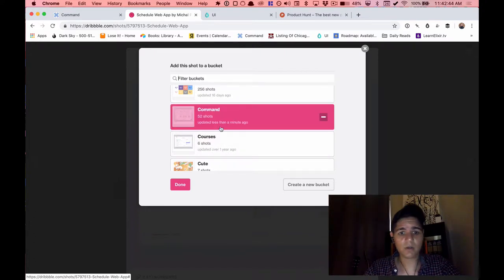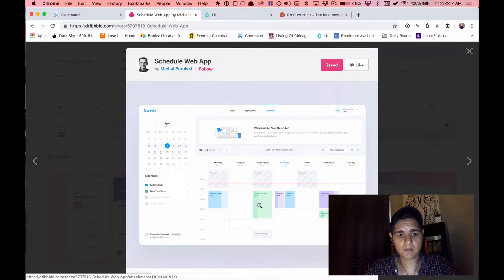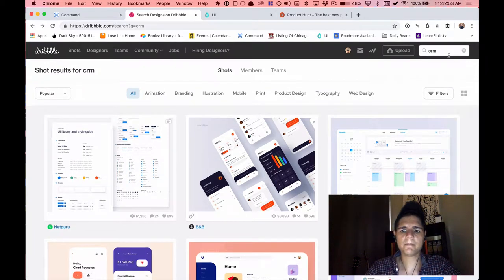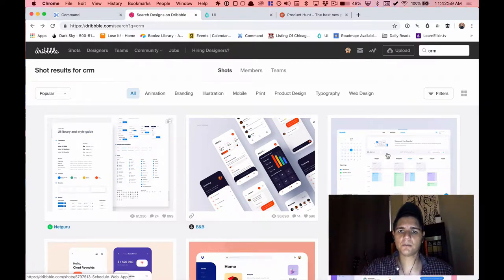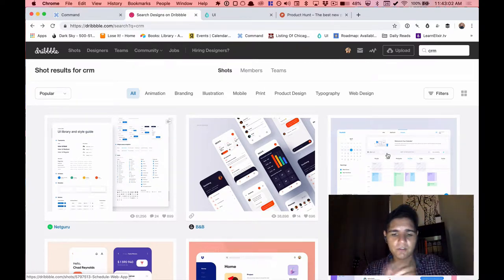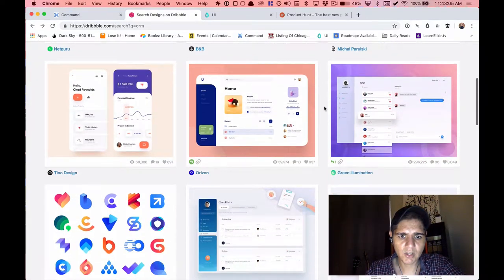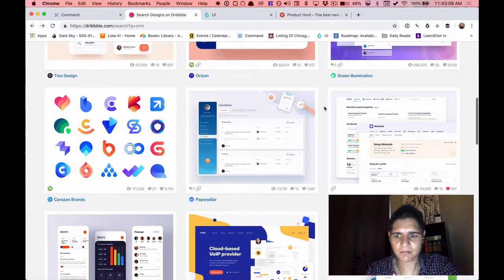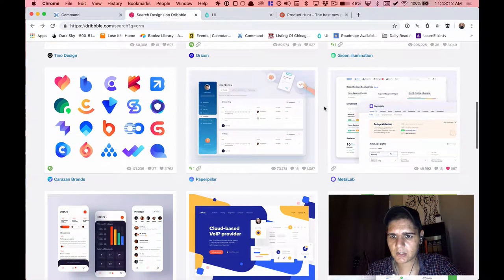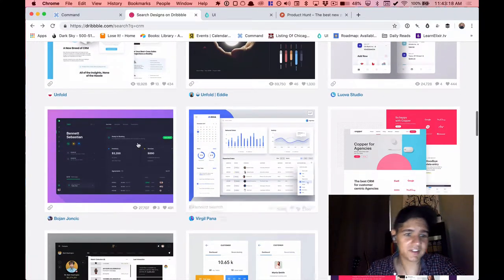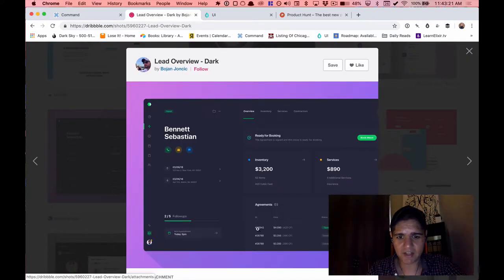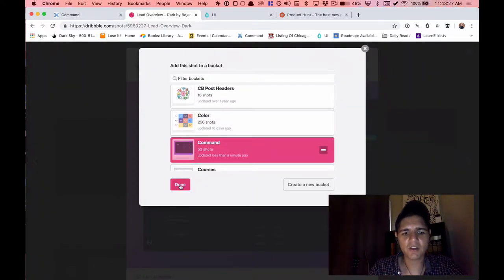I've got a list for Command specifically — things I like for calendars, dates, and sorting by events. Even though I typed in 'CRM,' I'll occasionally find stuff that maps back to other parts of the product and I'll just log those at the same time. A lot of the time it's not the greatest, but sometimes I do see little details that I like and I hang on to those.